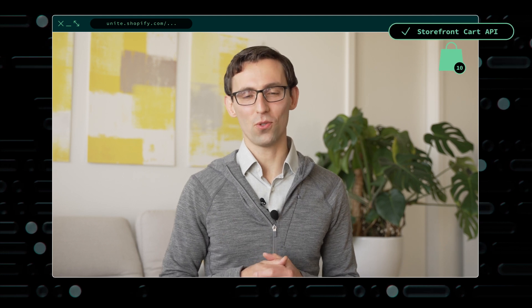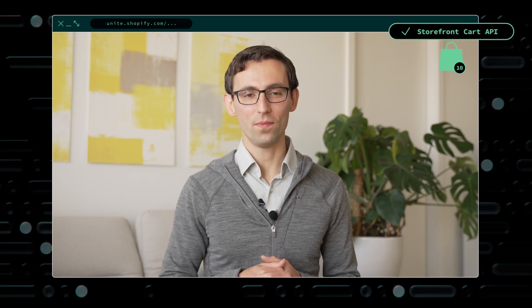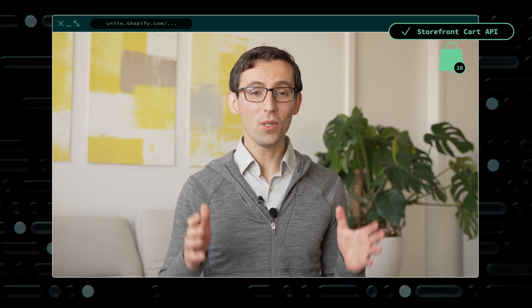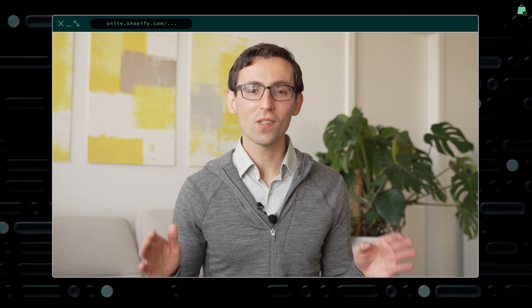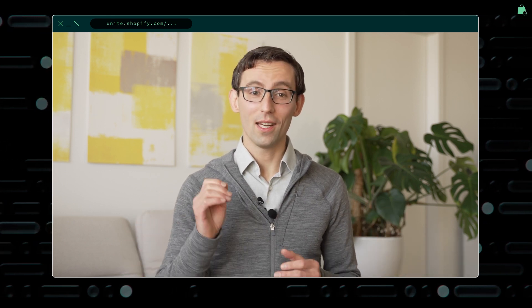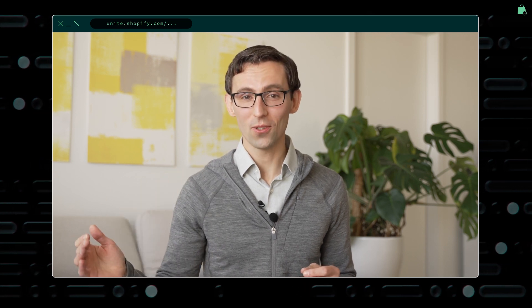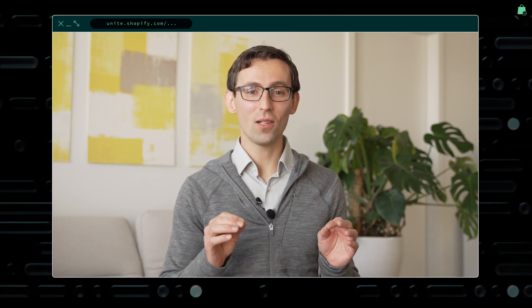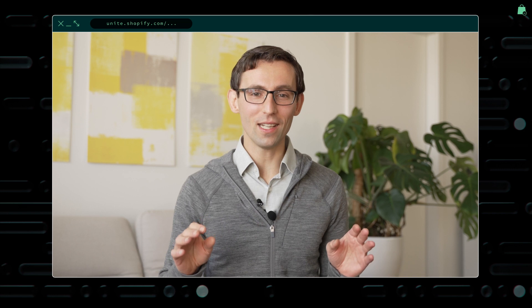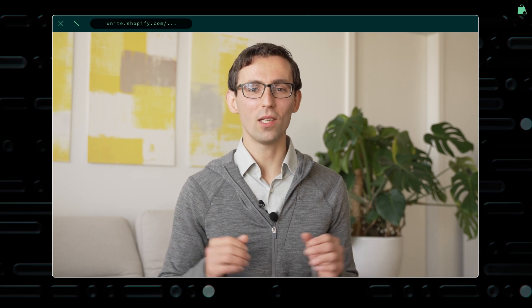And so I'm excited to announce the new cart capabilities in Storefront API. We built Cart from the ground up for performance, reliability, and Shopify scale. It is powered by the same powerful primitives available in our checkout, but also carefully tuned to provide predictable low latency response. And also designed to scale without any store-wide rate limits.